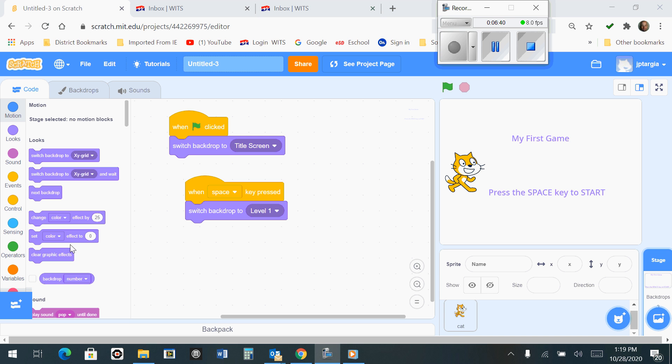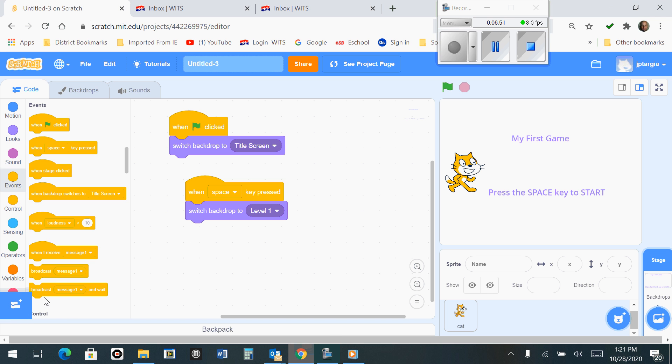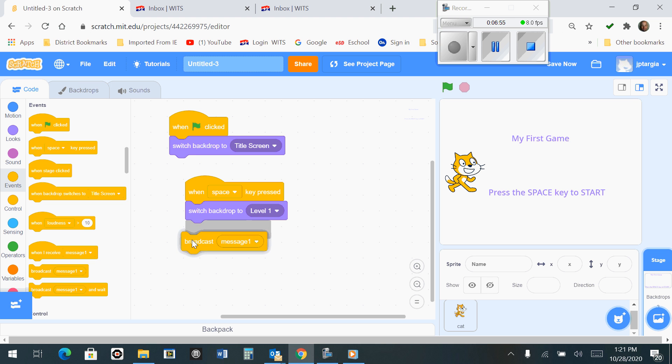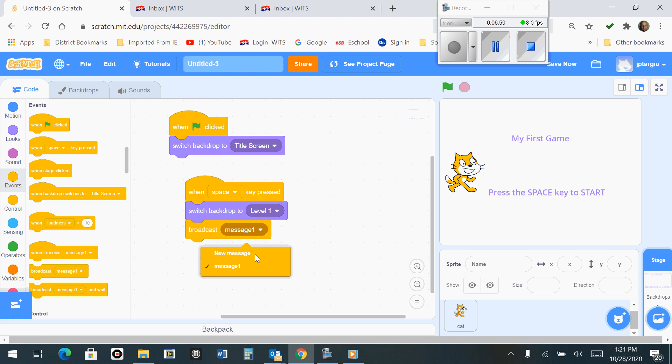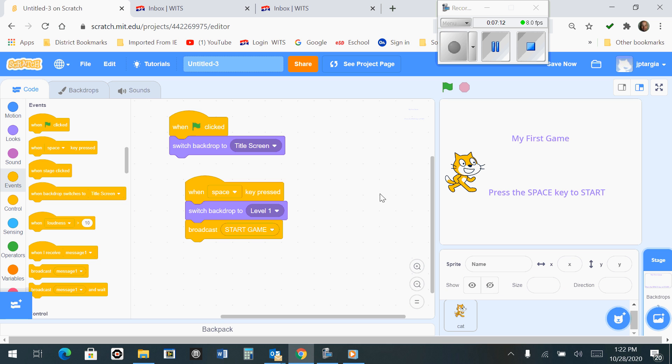In order to get the Broadcast block out, we need to go to Events and bring out the Broadcast block, which is right here. What we want to do is create a new message. This new message is going to say Start Game. Type that in this box and select OK. This is what you should see at this point.